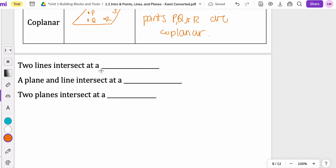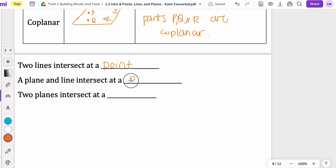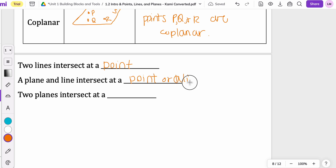A few more things and we'll flip it over and try some examples. Two lines are going to intersect at a point. A plane and a line can intersect at a point, but it could also intersect at a line. And then two planes are going to intersect at a line. We're going to see some examples on the back of your paper to see how those look.